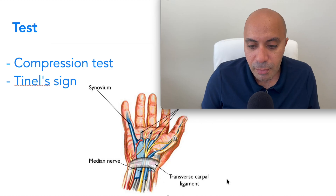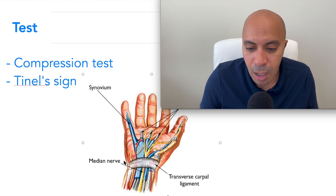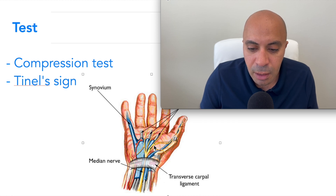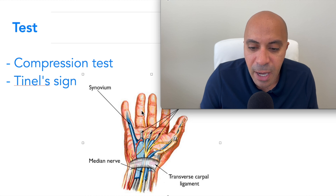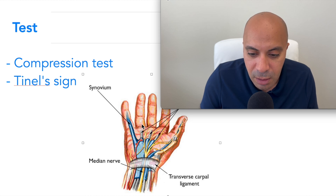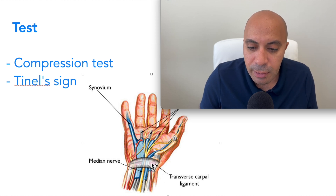Here is a good image of the transverse carpal ligament — you can see it here covering the carpal tunnel. The yellow line is the median nerve, and as you can see, the distribution of the median nerve goes to those three fingers and half of the fourth finger. When you have compression in the carpal tunnel, it causes the symptoms of the median nerve, which is carpal tunnel syndrome.